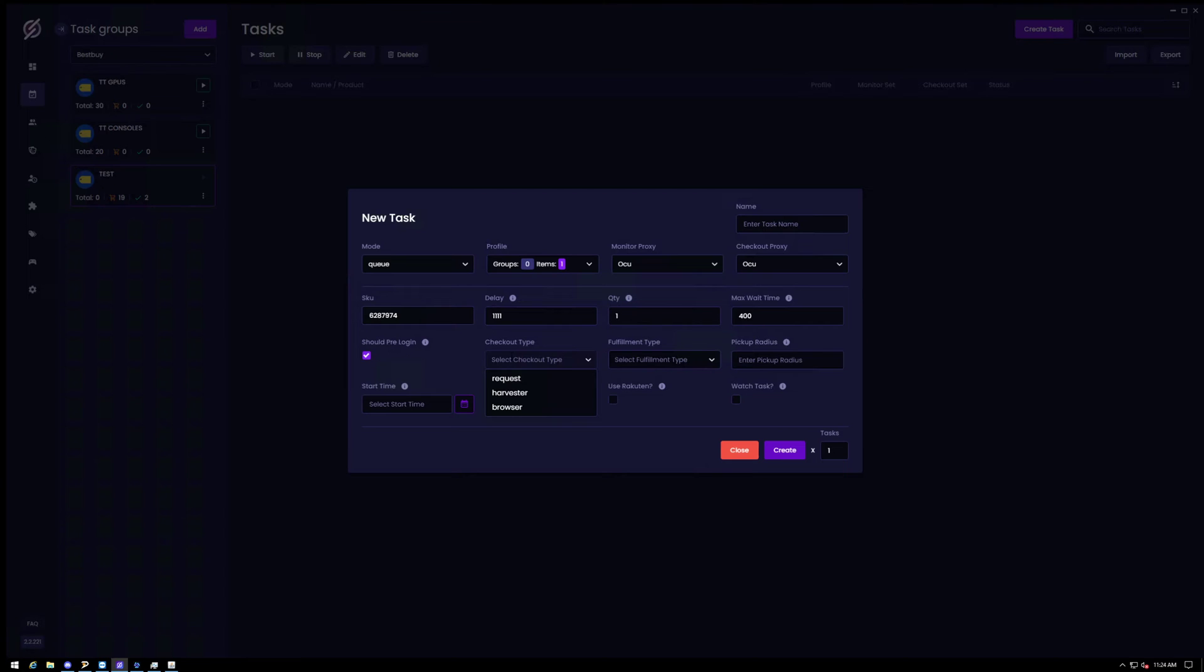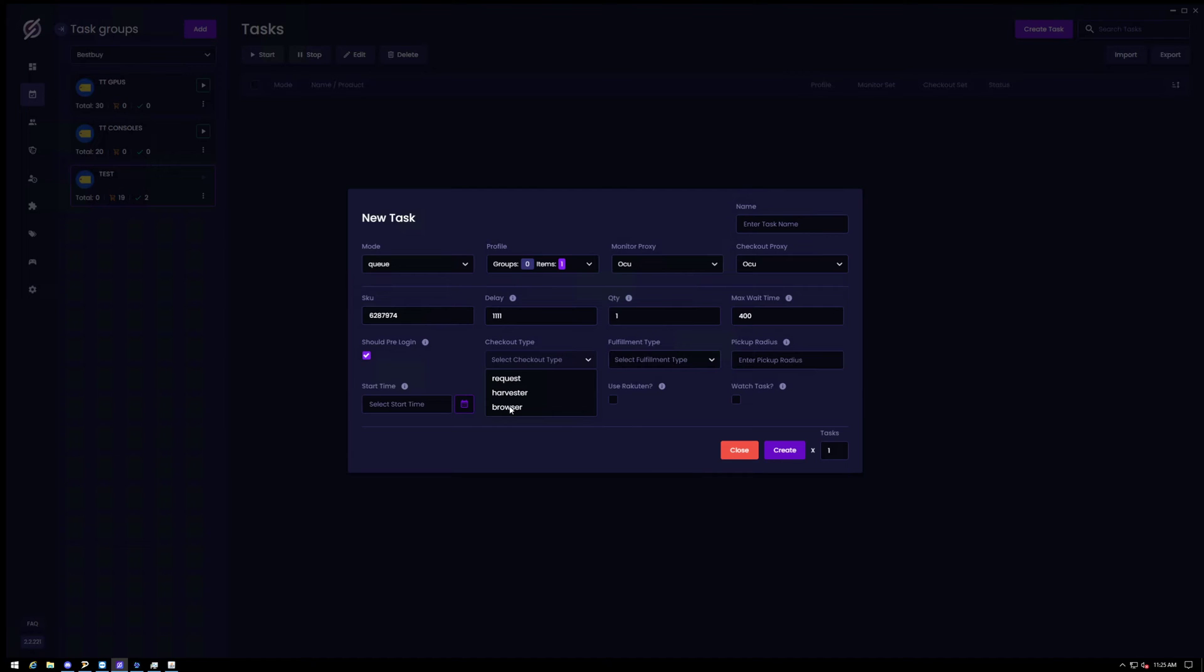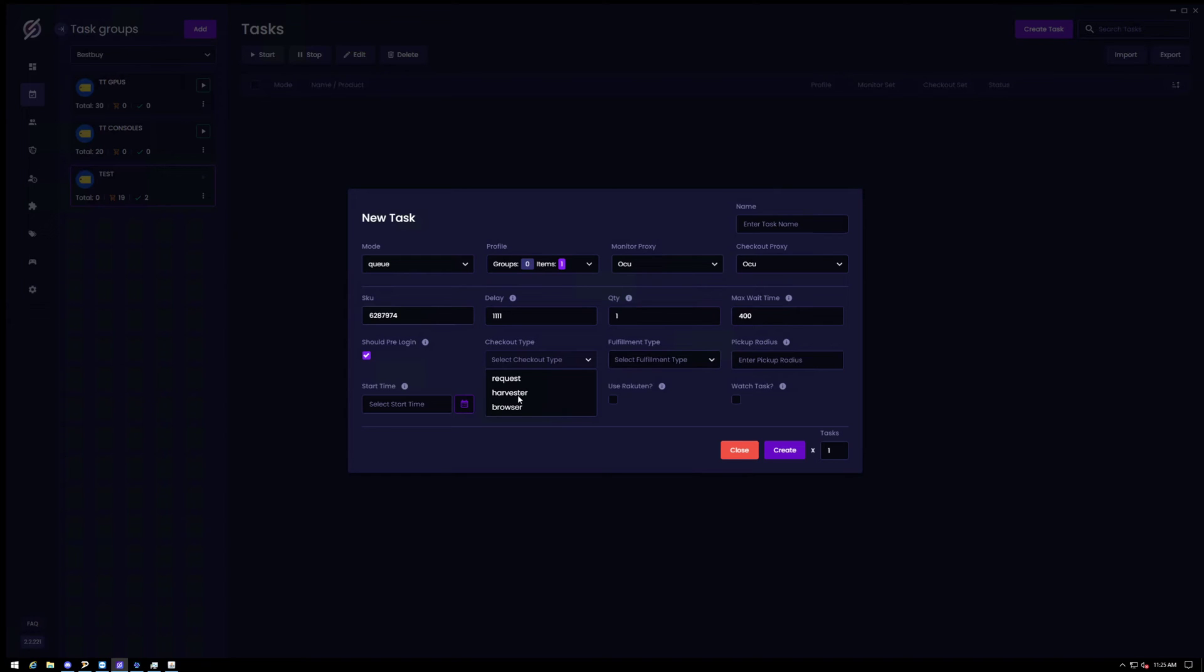And then checkout type. So there's three different checkout types it's offering. Requests can be full automatic checkout. But the thing is, it's a little bit not as stable as you'd want it to be. So I'd advise you to not fully go too deep with requests. Maybe put some accounts with the request mode. But for the most part, I found more success with browser, which will bring it to a Google Chrome or whatever you have as your default web browser. It'll bring that up and have it in your cart. And all you have to do is finish the checkout. Most people use this method as well as harvester. But I think web browser mode is the most efficient. So I'm going to go ahead and click browser.